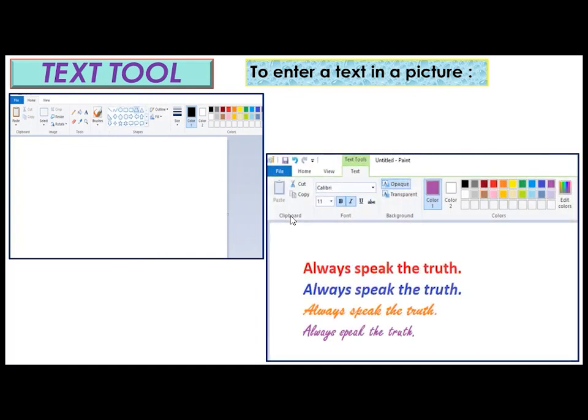To enter a text in a picture, I will explain you the same steps with the help of these diagrams. Look at this picture children. This is the tools group. Click the text A. Then move the pointer on the drawing area.